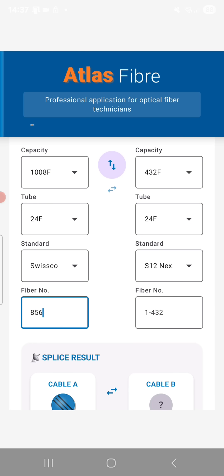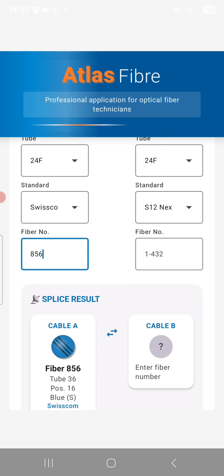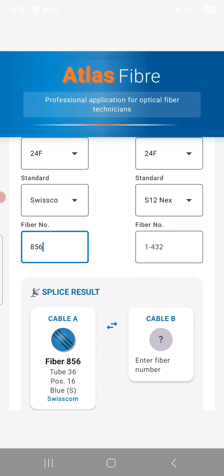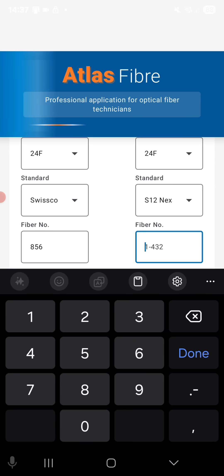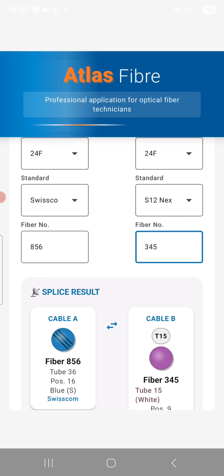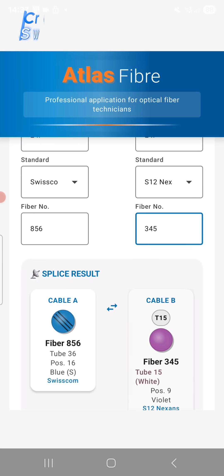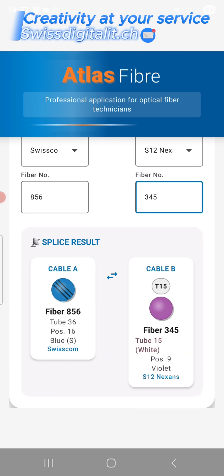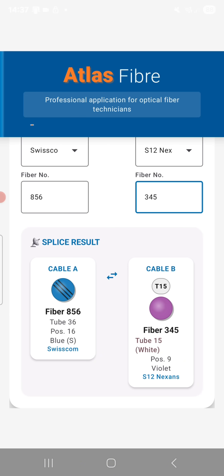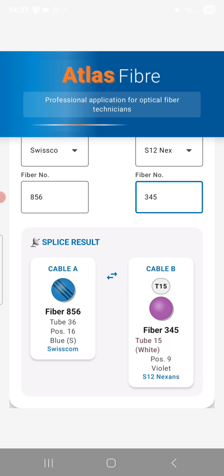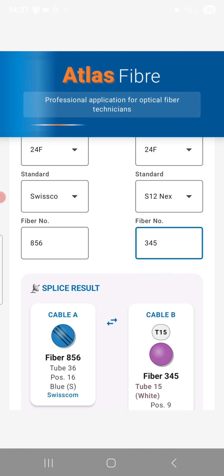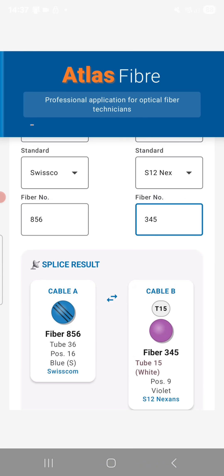As before, you can perform the classic search to splice two cables using different coatings. This feature remains available regardless of the cable capacity. With this update, you now have even more codes at your disposal, giving you greater flexibility and speed in your daily work.